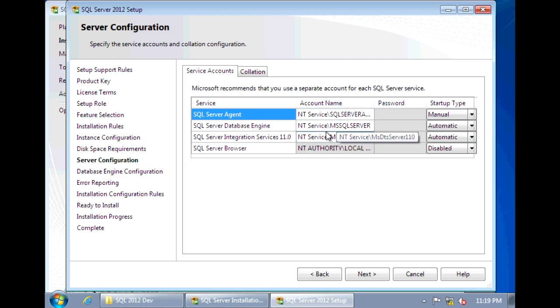But if this was a production environment, you certainly want to create a domain account to run each of these services. And best practices is to have a different domain account for each one of these services.